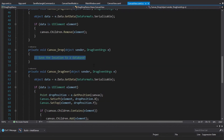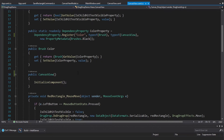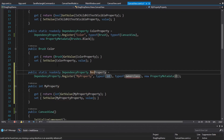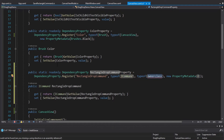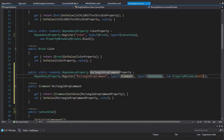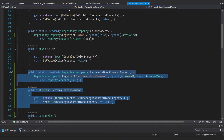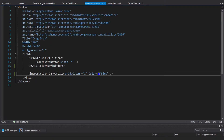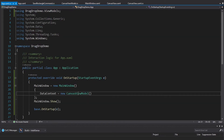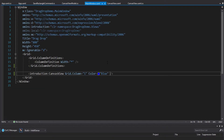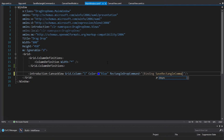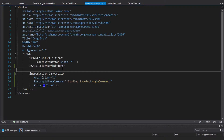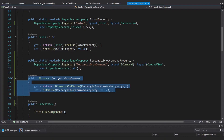Now let's head into our canvas view. I want to execute that command whenever I do the drop, so we need a reference to it inside the canvas view. We'll create a dependency property called RectangleDropCommand of type ICommand, with the owner type as CanvasView and a default value of null. With this dependency property we can bind to it using SaveRectangleCommand. In the MainWindow we know the DataContext is our CanvasViewModel, so we set RectangleDropCommand as a binding to SaveRectangleCommand on the DataContext.